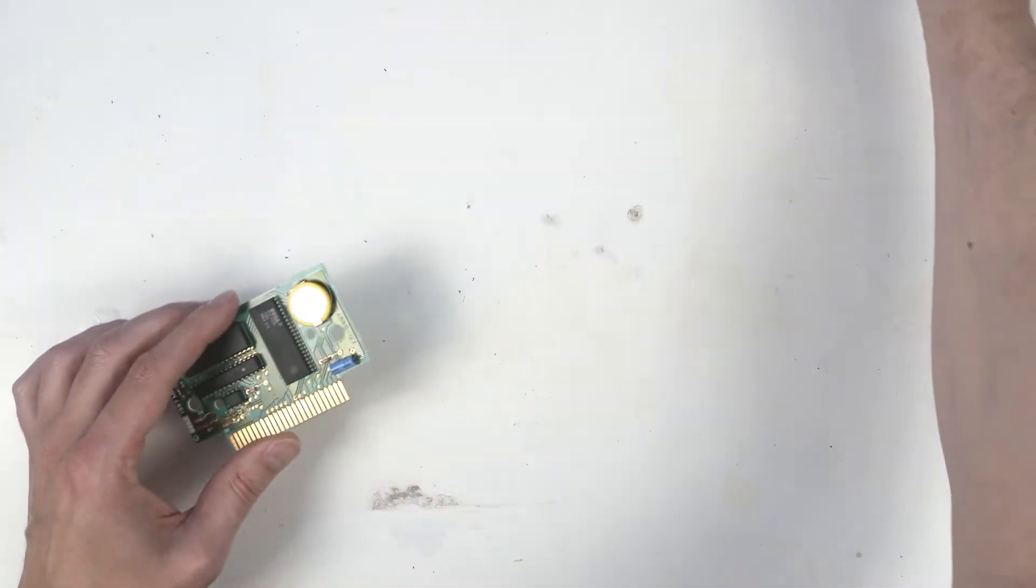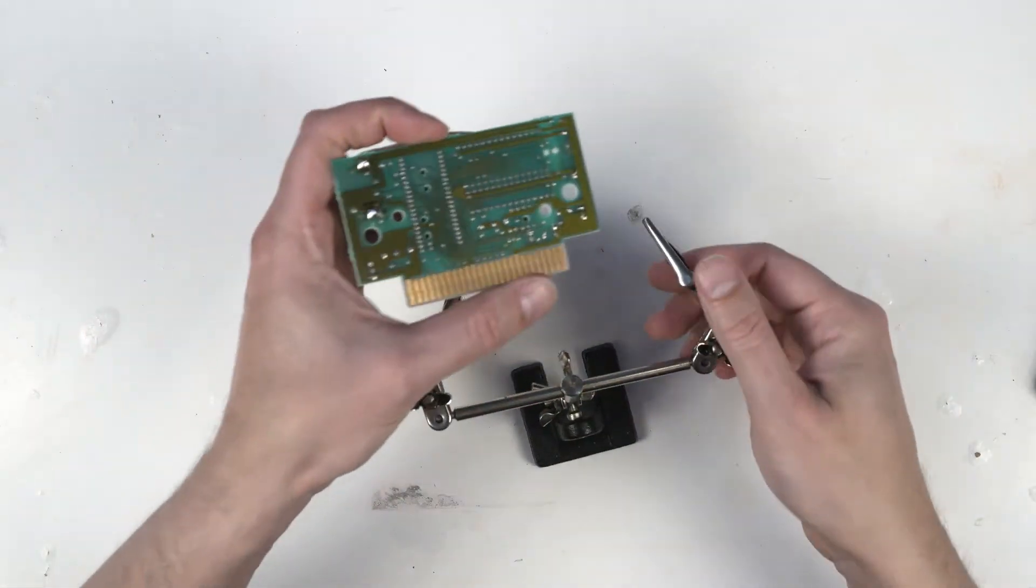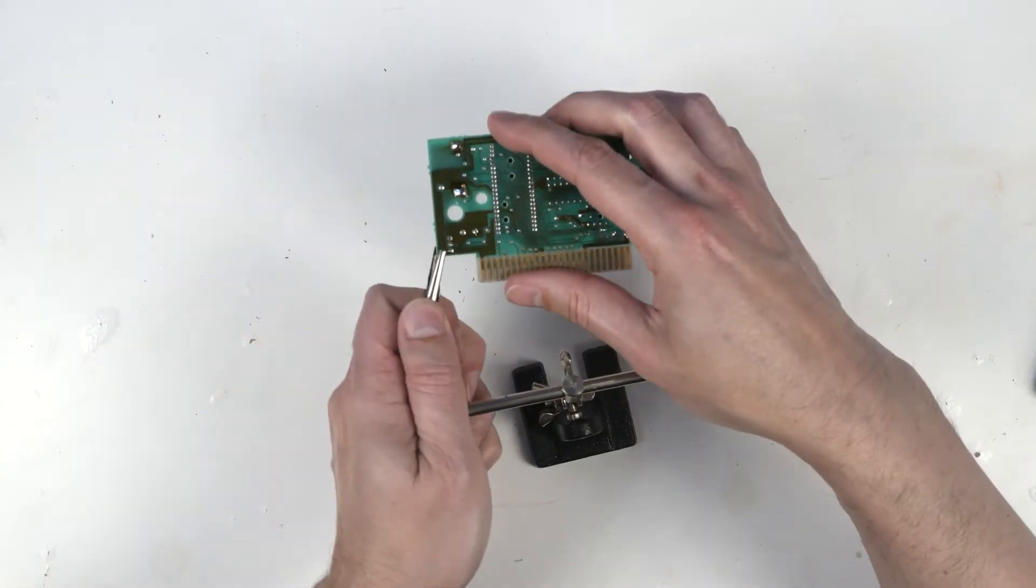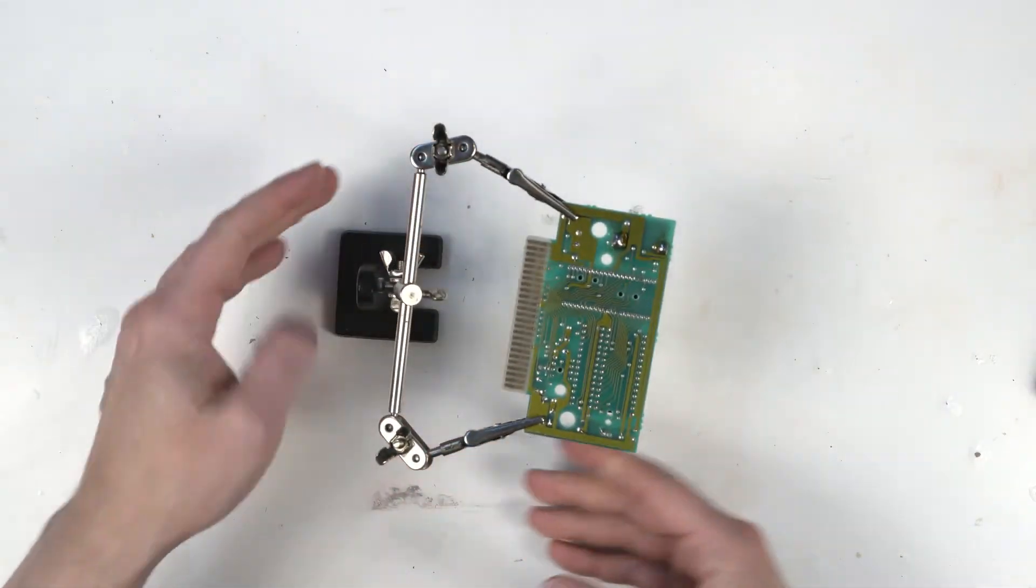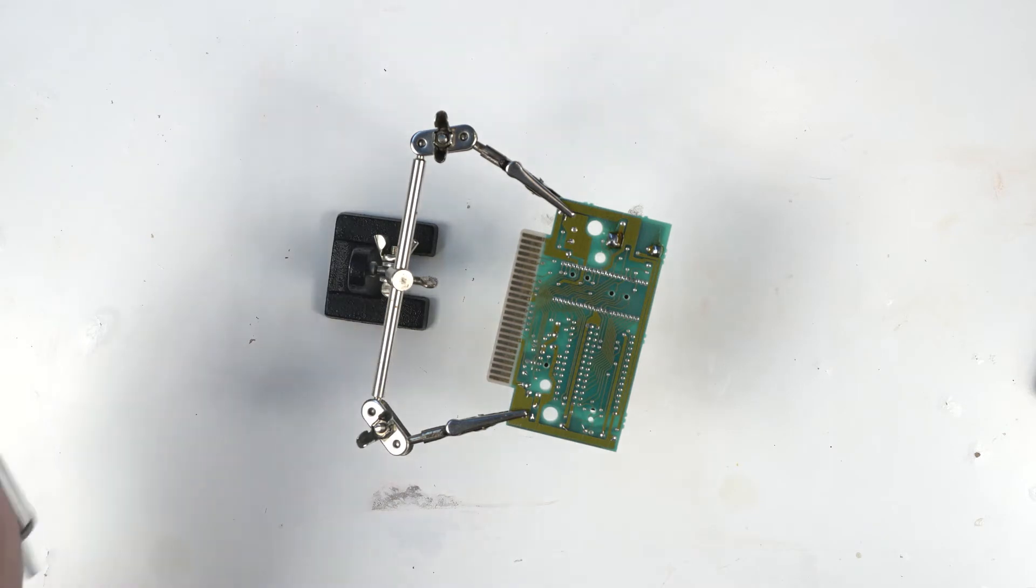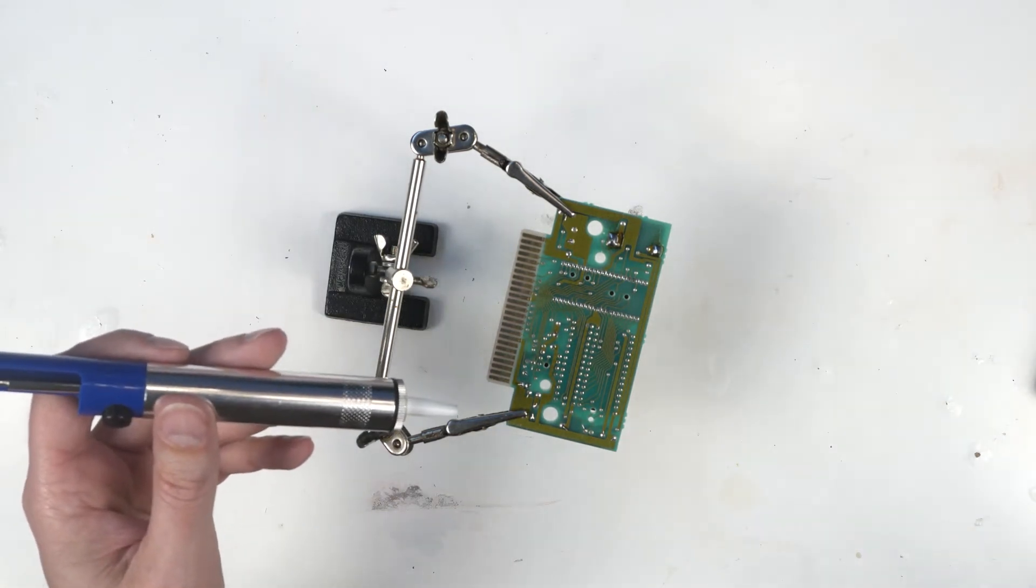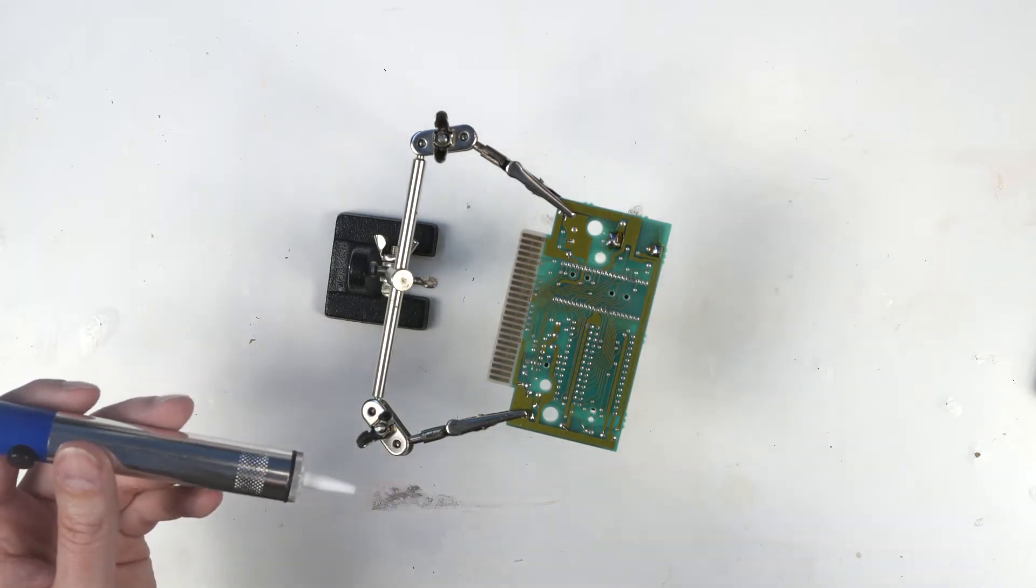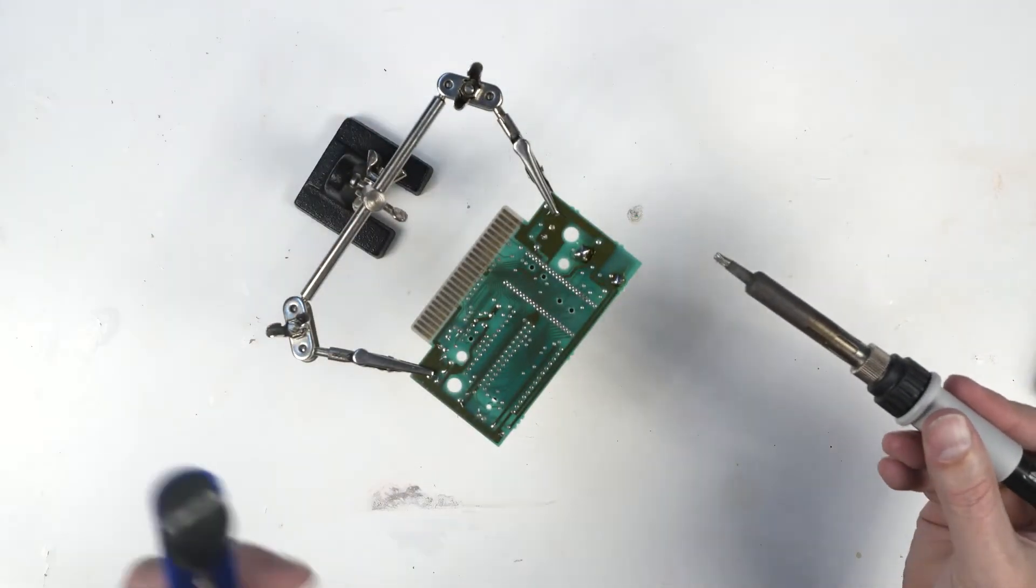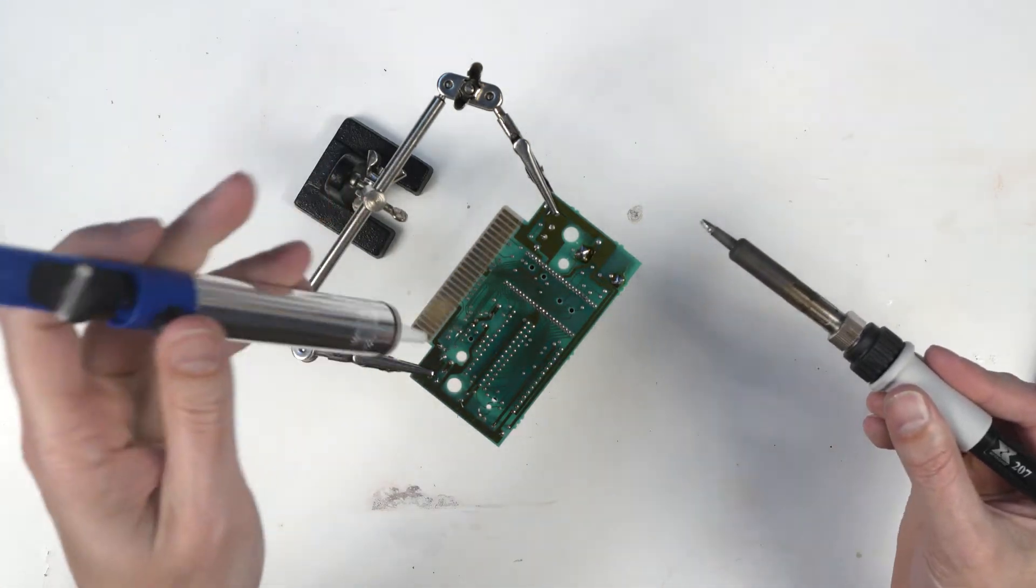So we're helping hands out in the clamp here. Grab our solder sucker here. Get our iron. Seems to be enough solder on the iron. I don't think I need to add more.